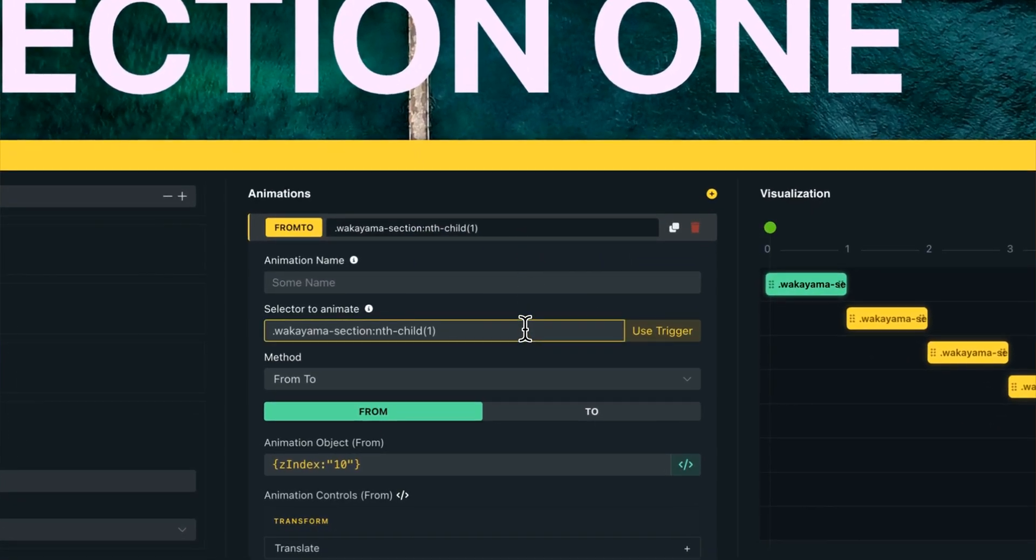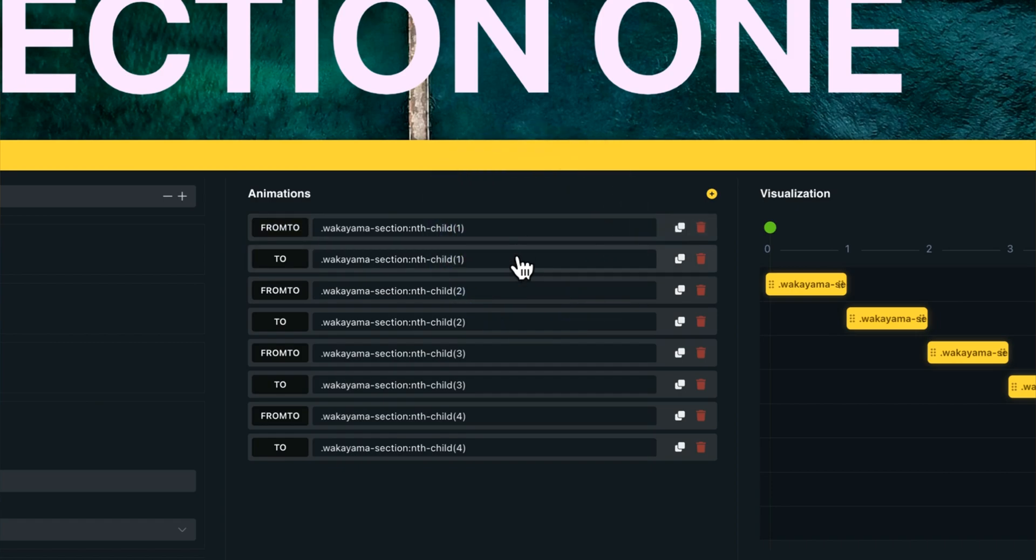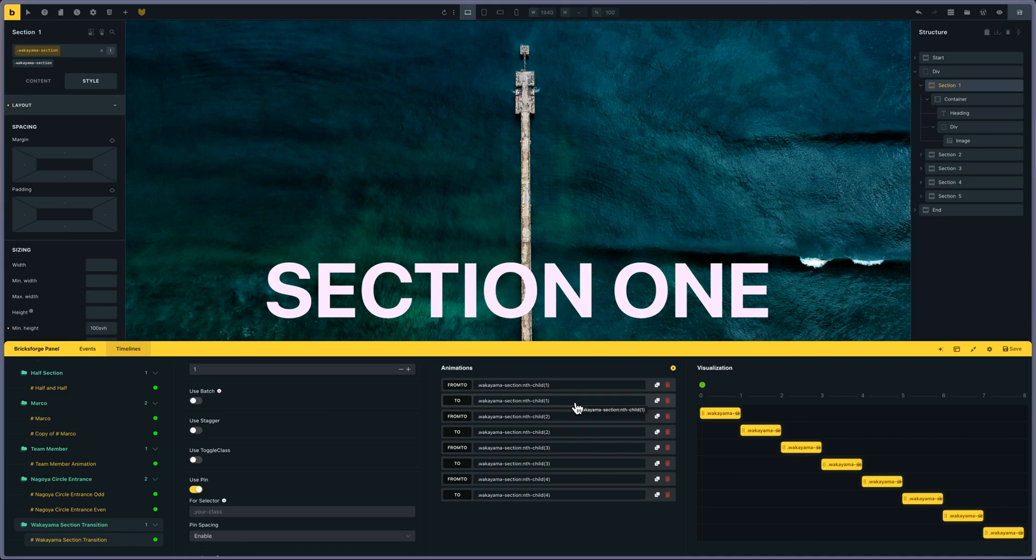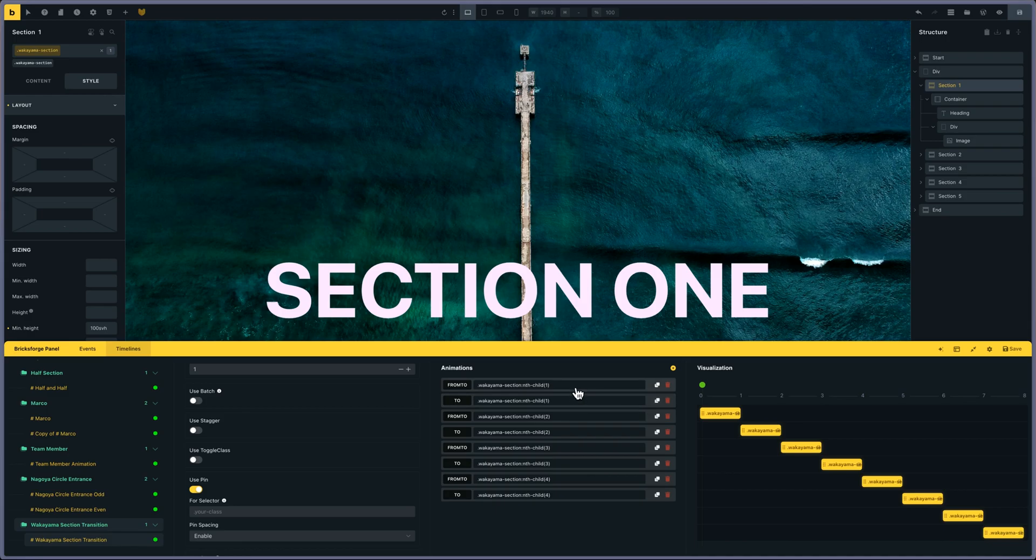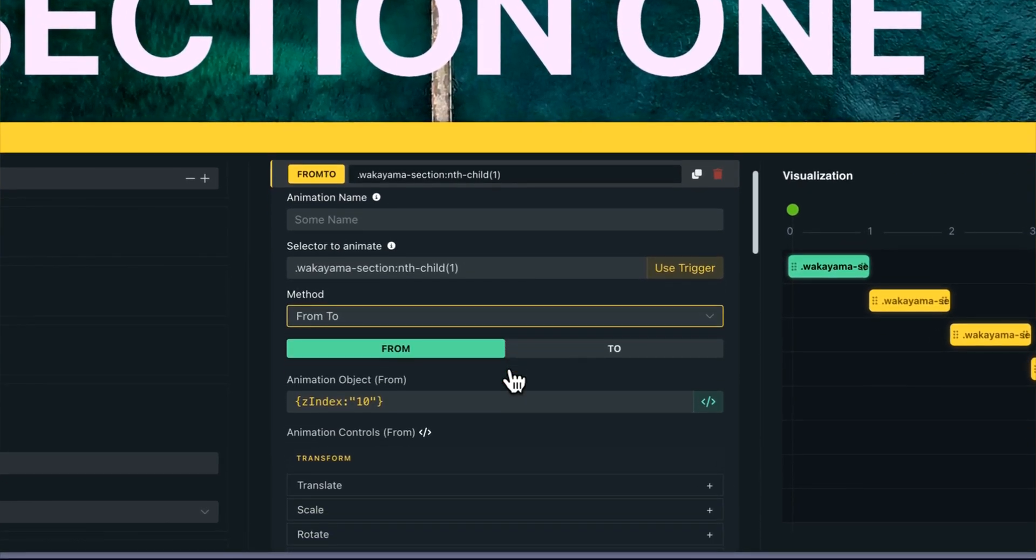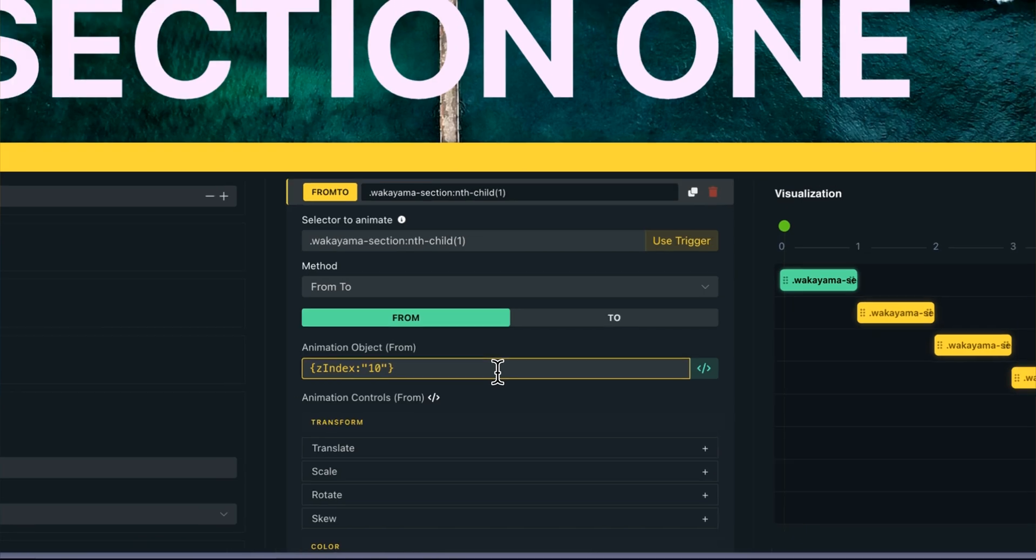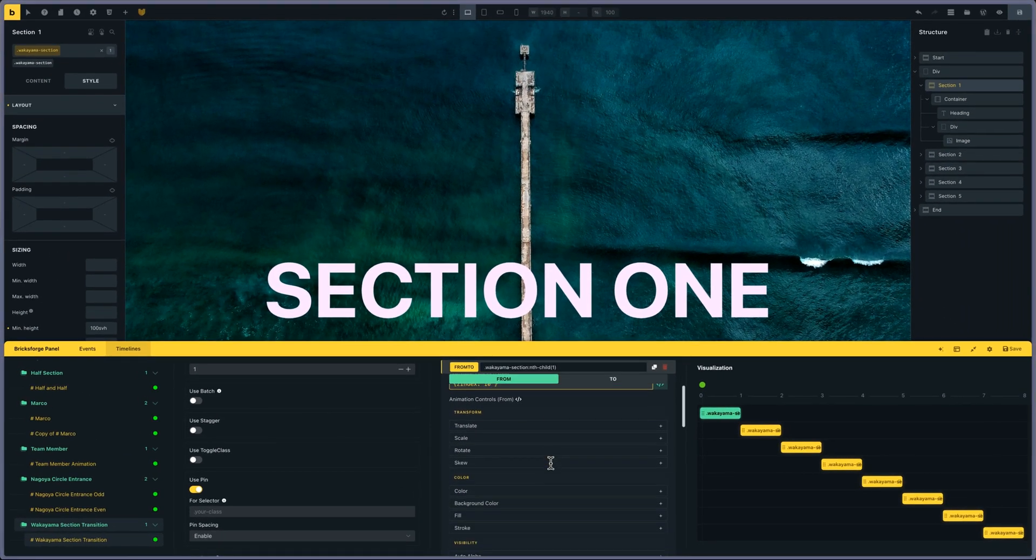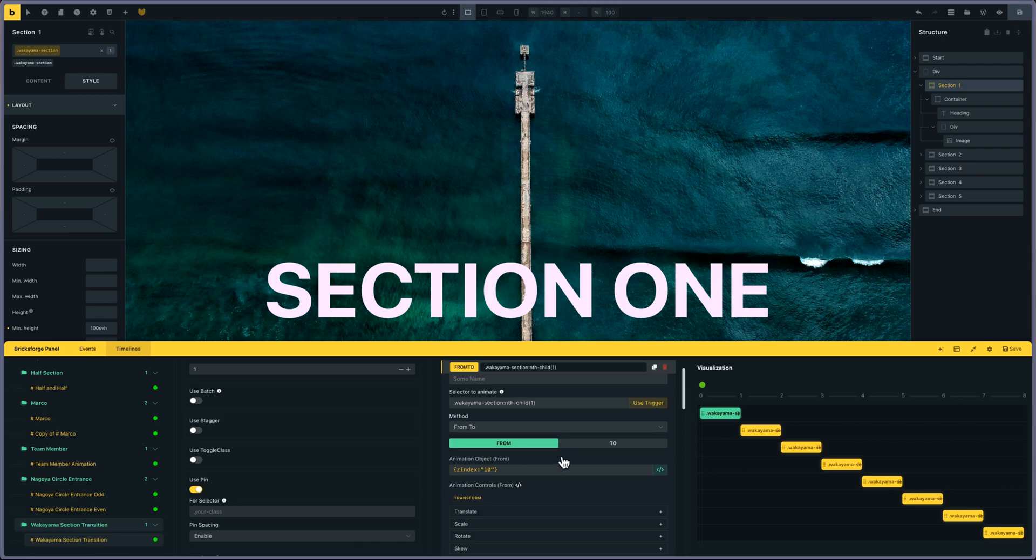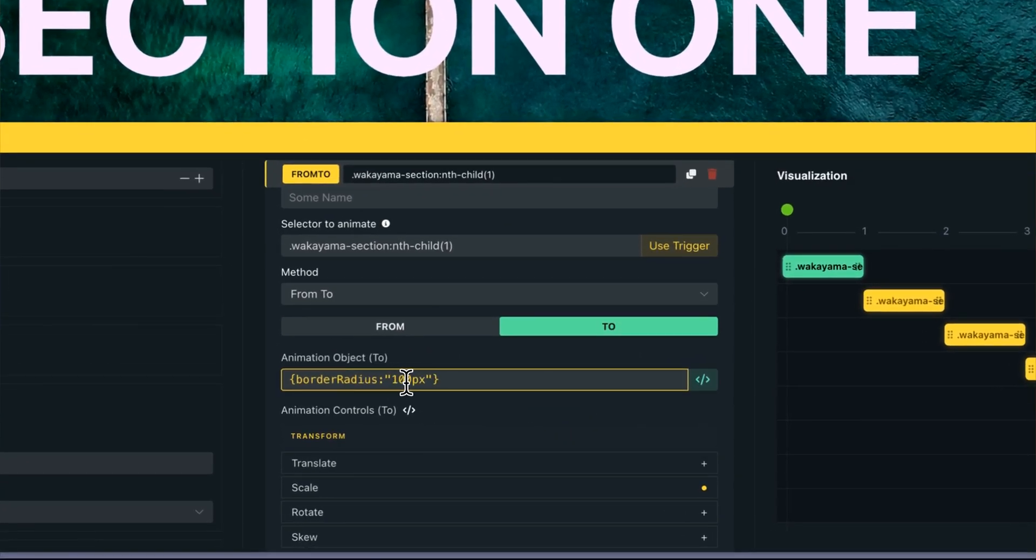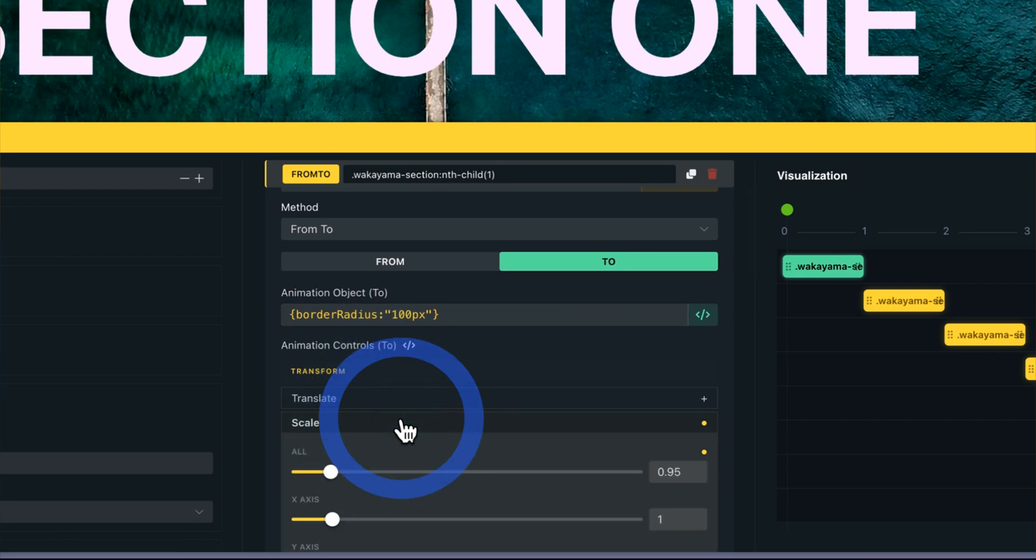There are two nodes for each section. The first one sets the z-index so it's sitting on top of everything, and I'm transforming it - the border-radius I put at 100 pixels and scale at 0.95.